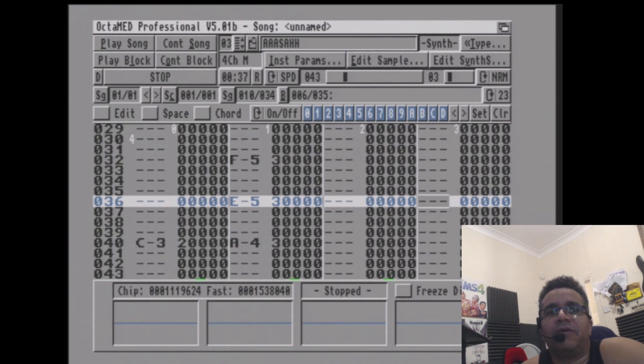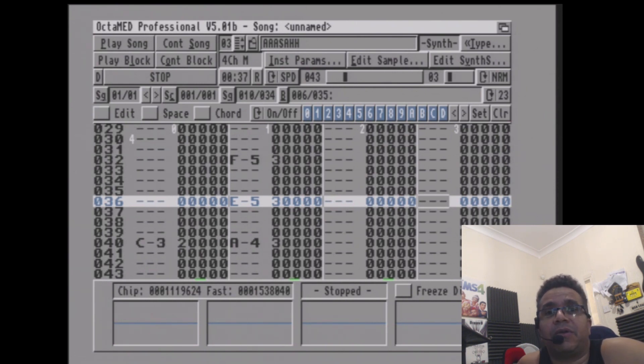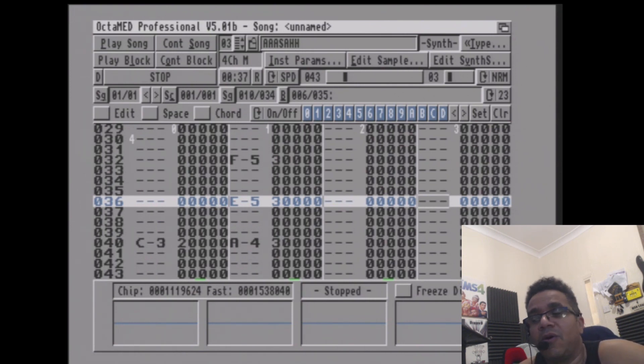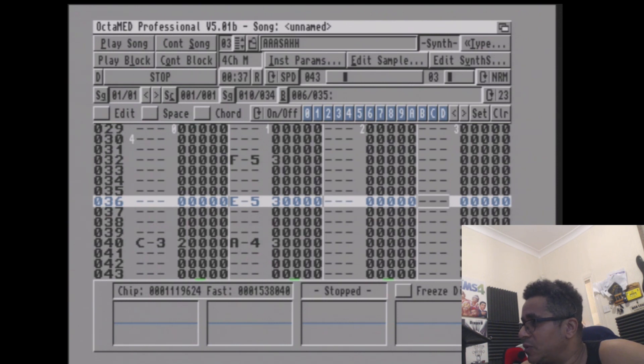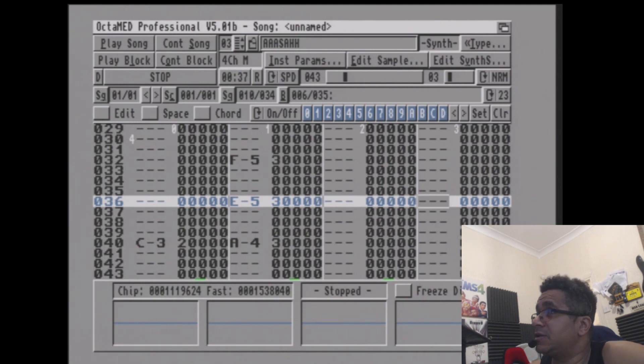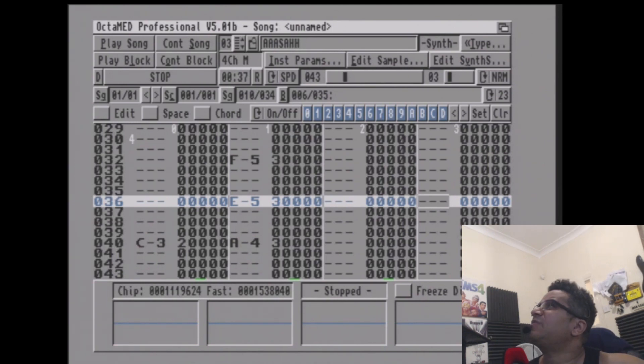For those you don't know, I am a producer from way back when. I still produce now, but I used to produce back in the day on the Commodore Amiga. All my old tracks were on the Commodore Amiga, and I just want to show you guys something. There's a part of Octomed that I discovered - this was from how we used to work back in the day.